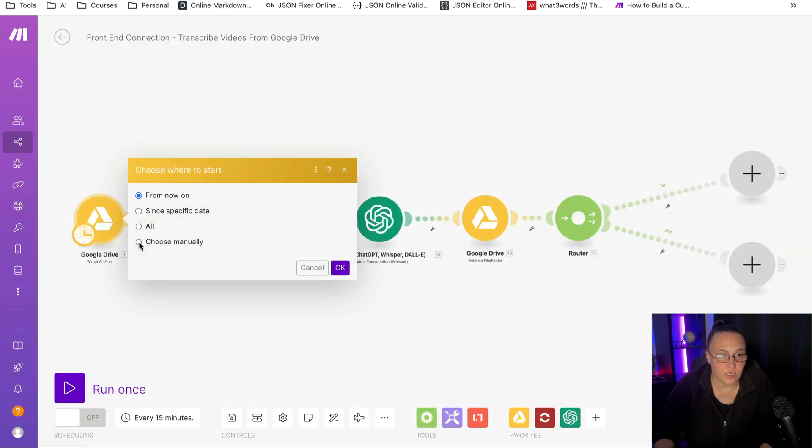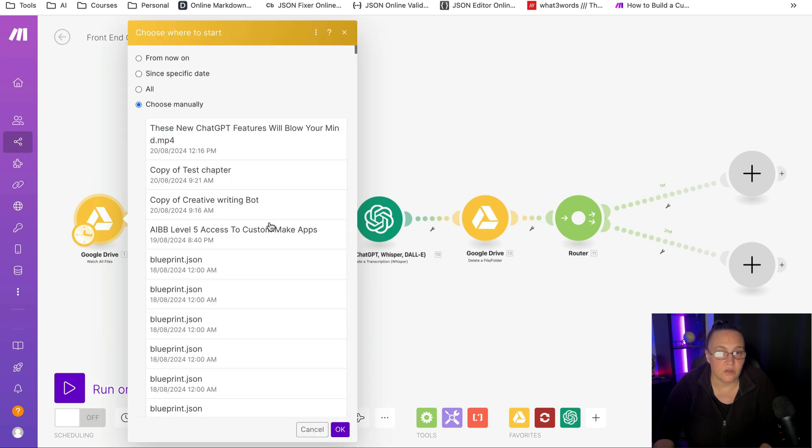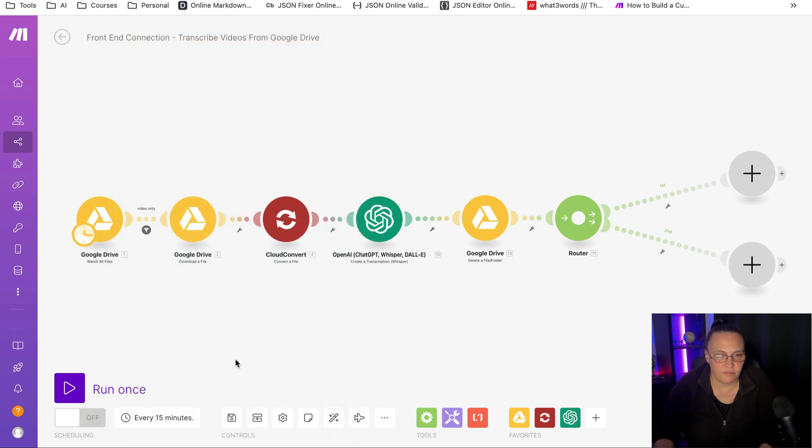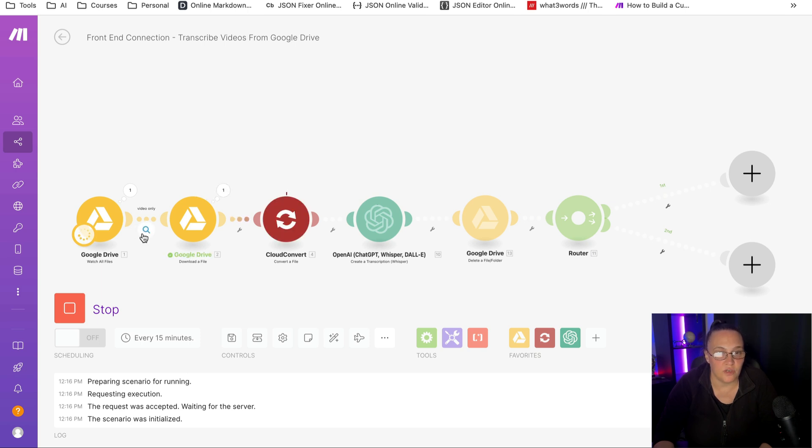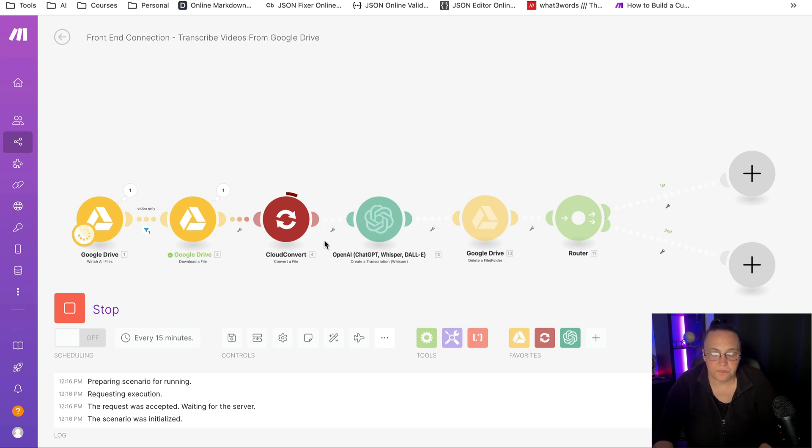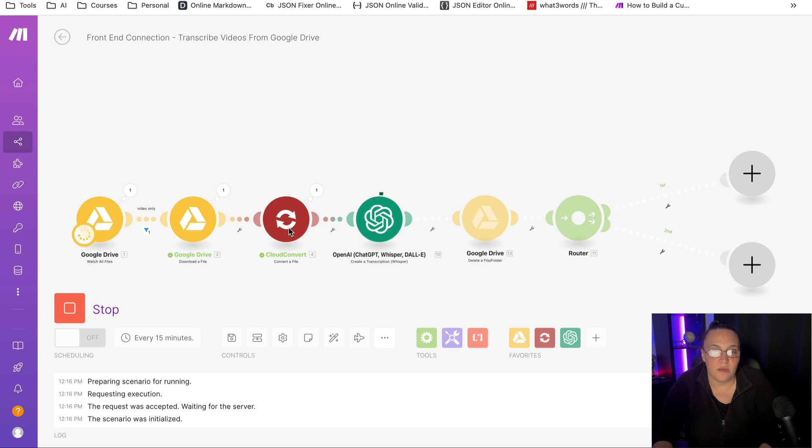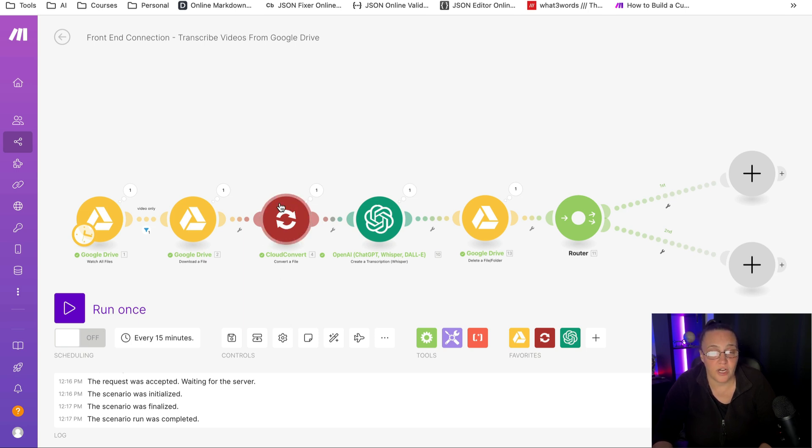I'm going to choose where to start and choose manually, because I want to select a video file to make sure that it runs through this automation. Here's one that should be fairly short, and I'm going to run it once. As you can see, it passed through my filter. It checked if it's a video file. It downloaded the video file. Now it is converting it into an MP3 audio file. And as I said, if you find that you're running out of time here, you may need to actually use the tools in a sleep module to give it a little bit of time. Also, sometimes you may have to create some sort of error handling.